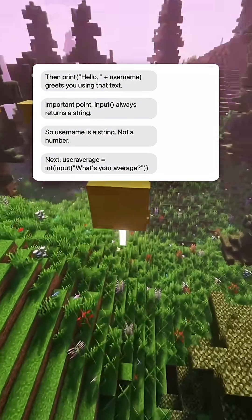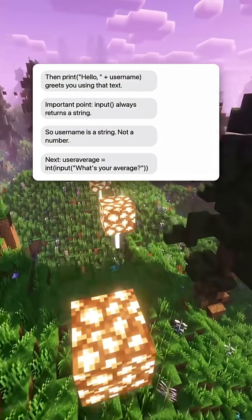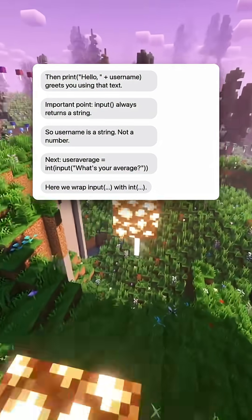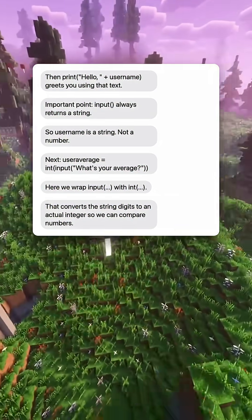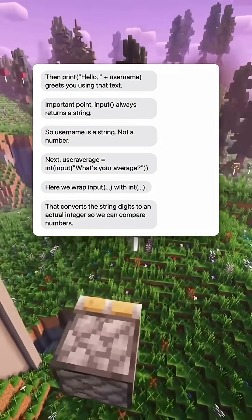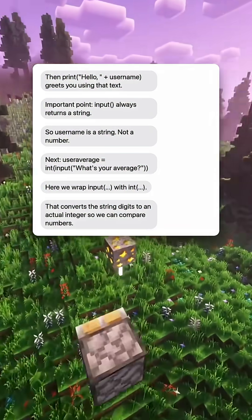Next, user_average equals int(input('What's your average?')). Here we wrap input with int — that converts the string digits to an actual integer so we can compare numbers.